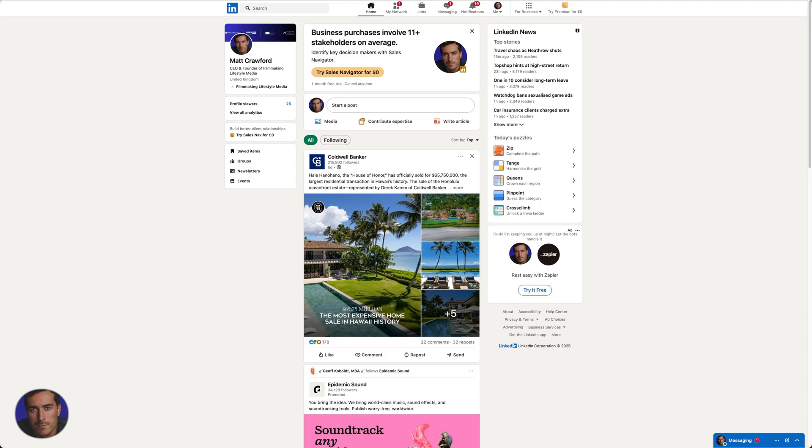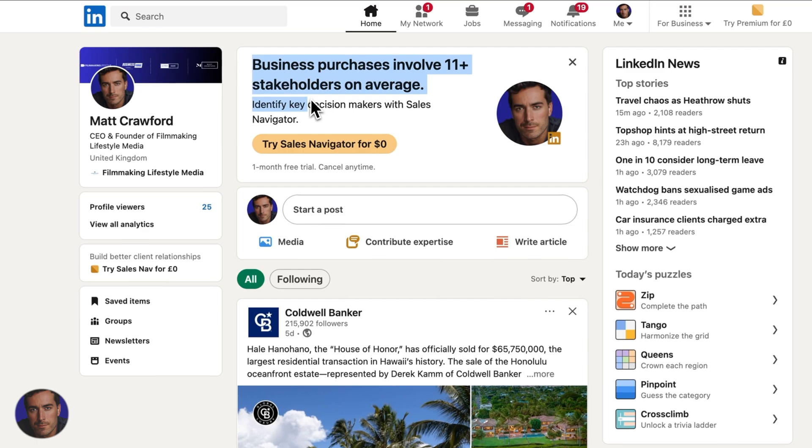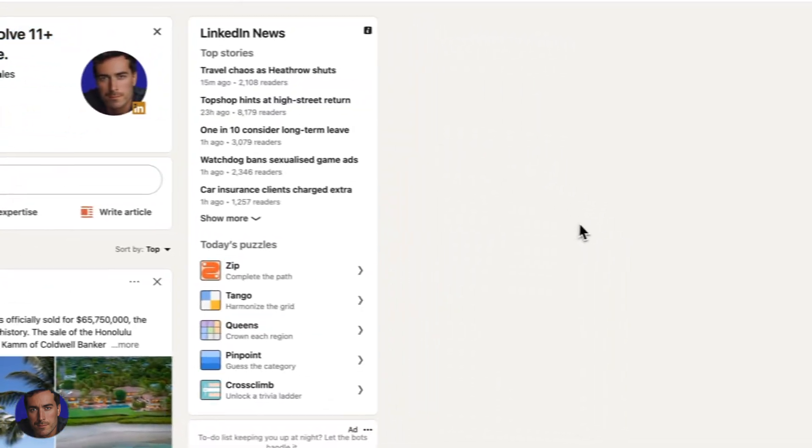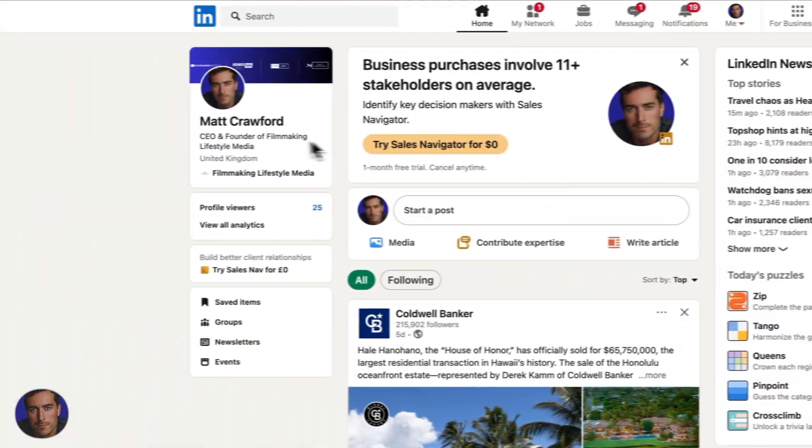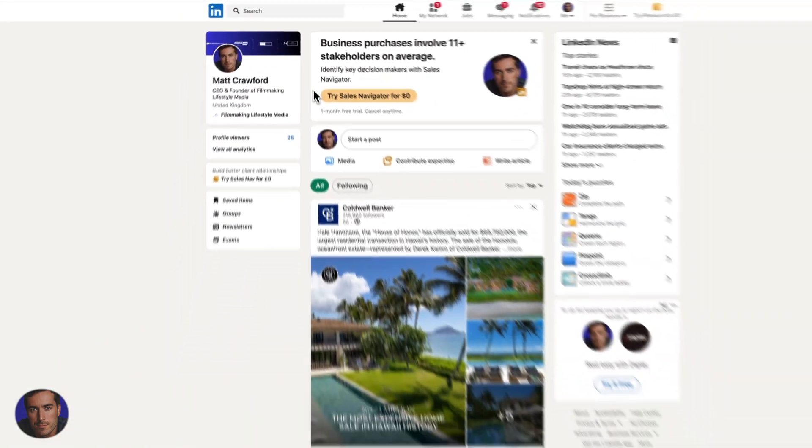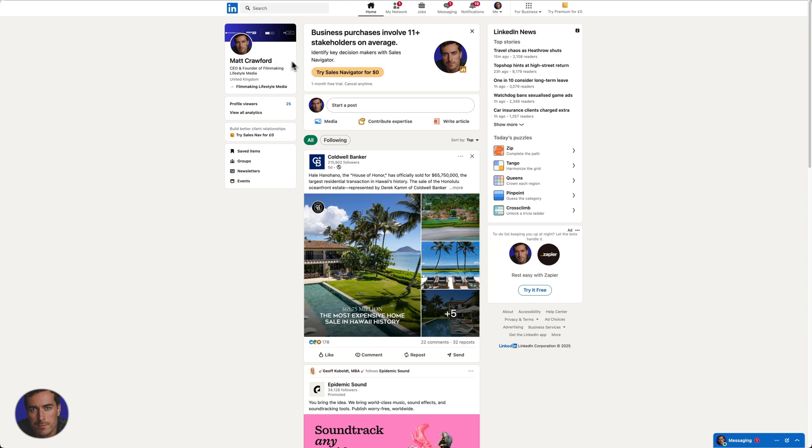Hi, this is Matt, and this is a video on how to delete a LinkedIn account permanently. I'm right here on my LinkedIn account, so you can follow me, Matt Crawford, if you want to check me out on LinkedIn. Drop me a follow, that would be cool.